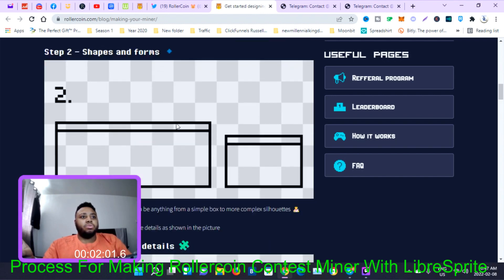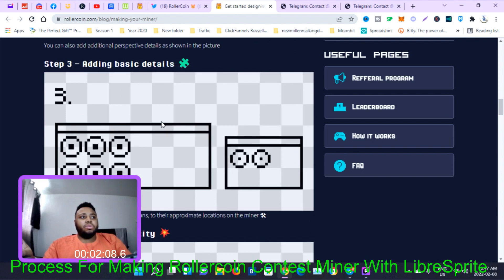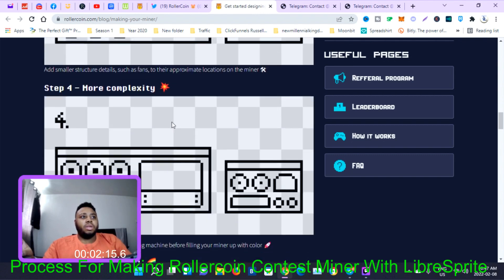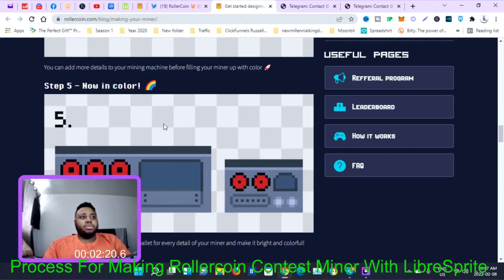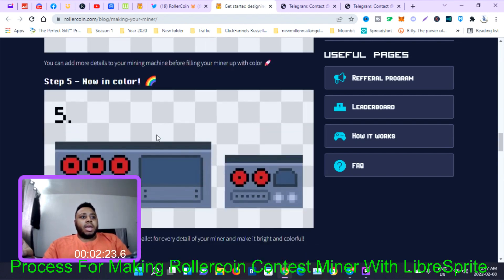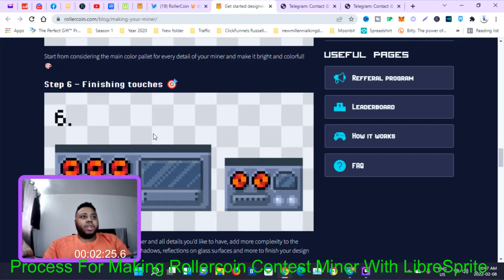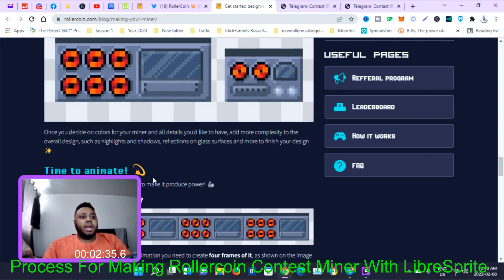Step two is to shape and form it. Step three is to add basic details like the fans. Step four is to put in some more complexity. Step five is to color it, and step six is finishing touches — making it shiny and adding a glass kind of animation effect.